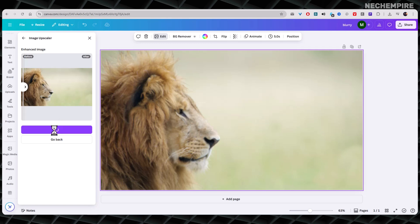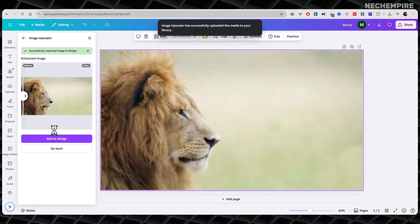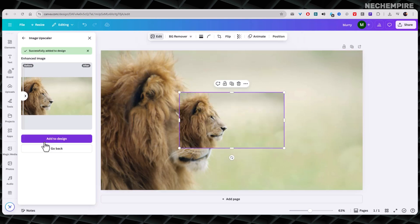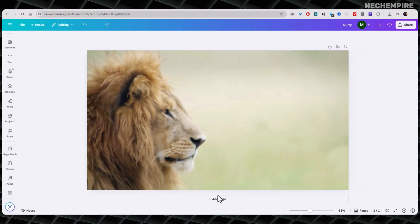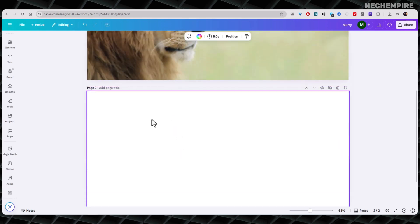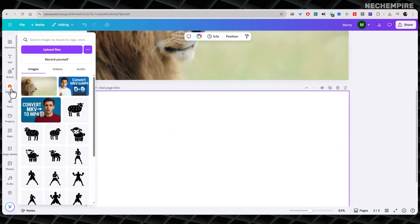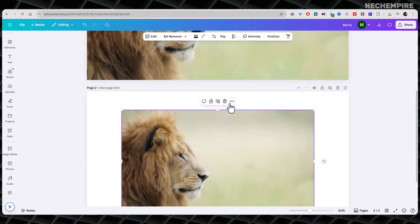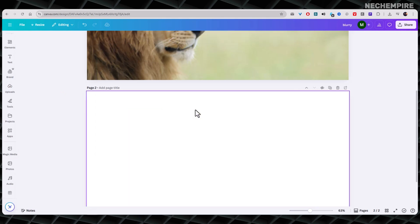As you can see, fixing blurry images in Canva is simple and quick when you know where to look. Using the Sharpen tool gives a fast touch-up, while the Image Upscaler can rescue even very pixelated pictures. Both methods work well.